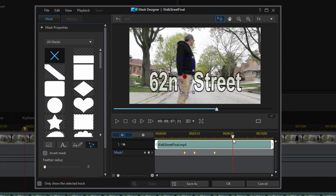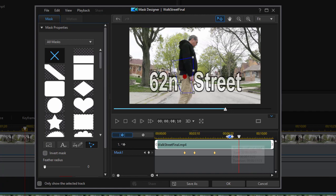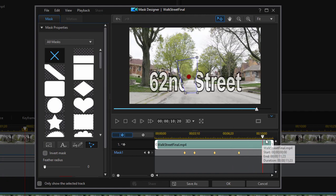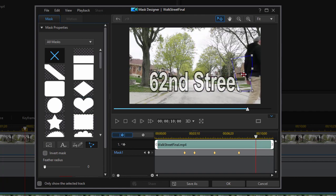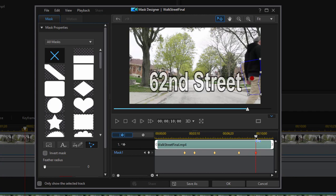We're masking the top layer so that only the man appears, and everything around him is transparent. We're seeing layers two and one behind him. Now he's starting to move, so we're going to follow him until he goes off the scene. This is rough, but let's see how it looks.